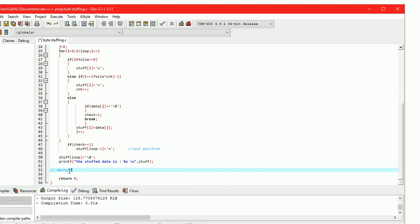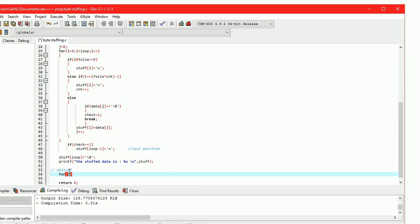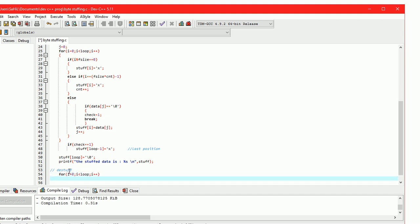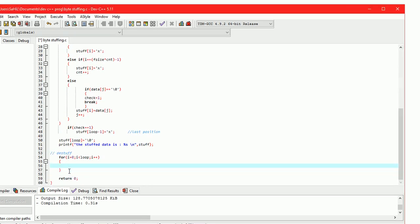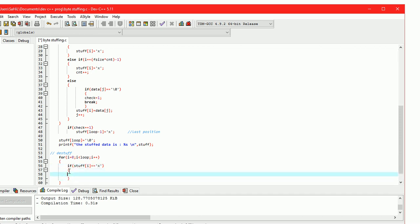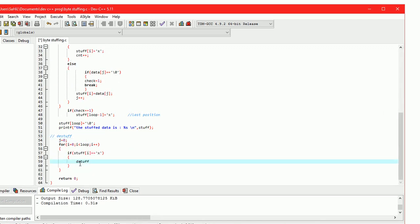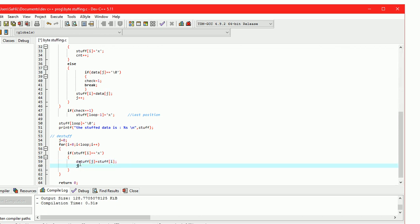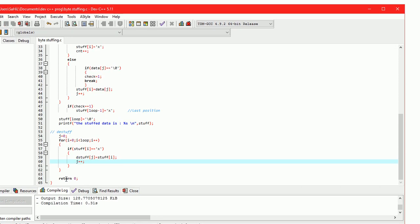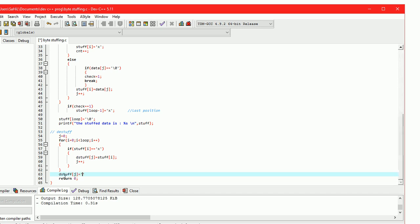De-stuffing: the for loop runs from 0 to the loop variable. Here we are checking the condition: if stuff[i] is not equal to 'x'. If this condition is satisfied, then destuff[j] equals stuff[i], and j++ is for incrementing the pointer. End of the de-stuff array: destuff[j] equals backslash zero.